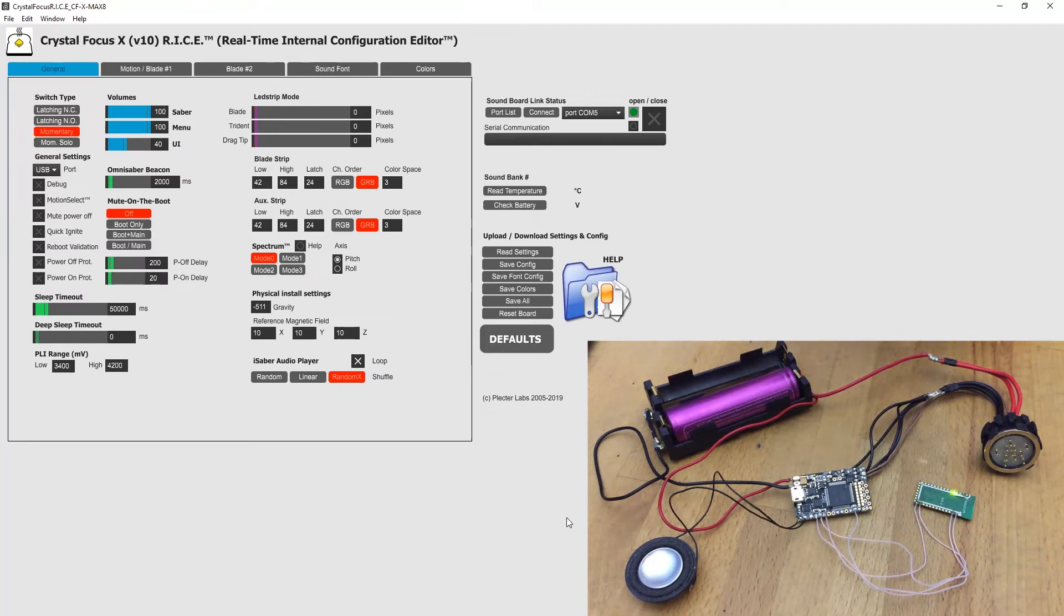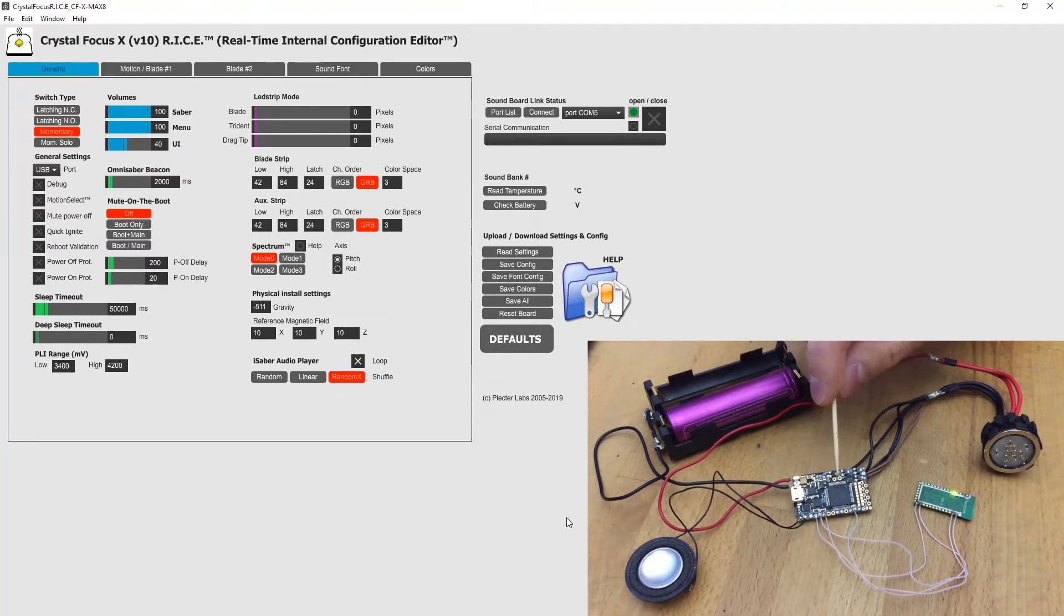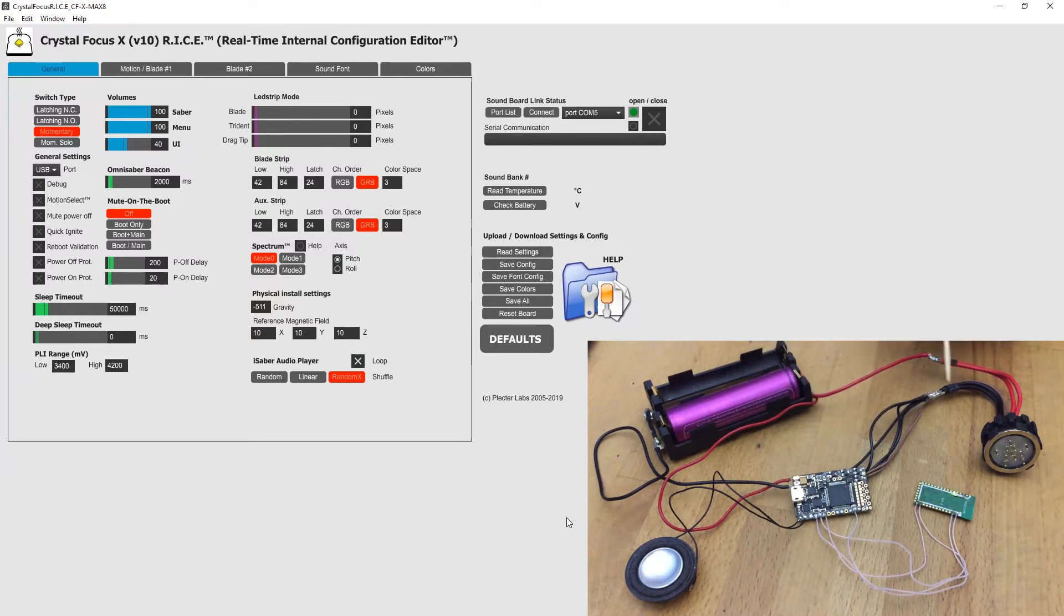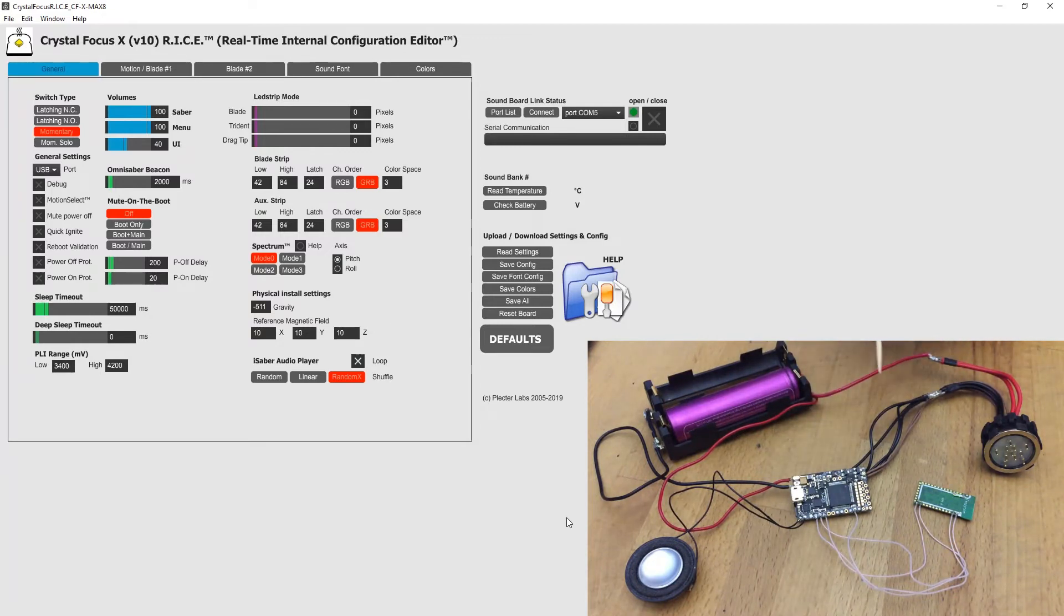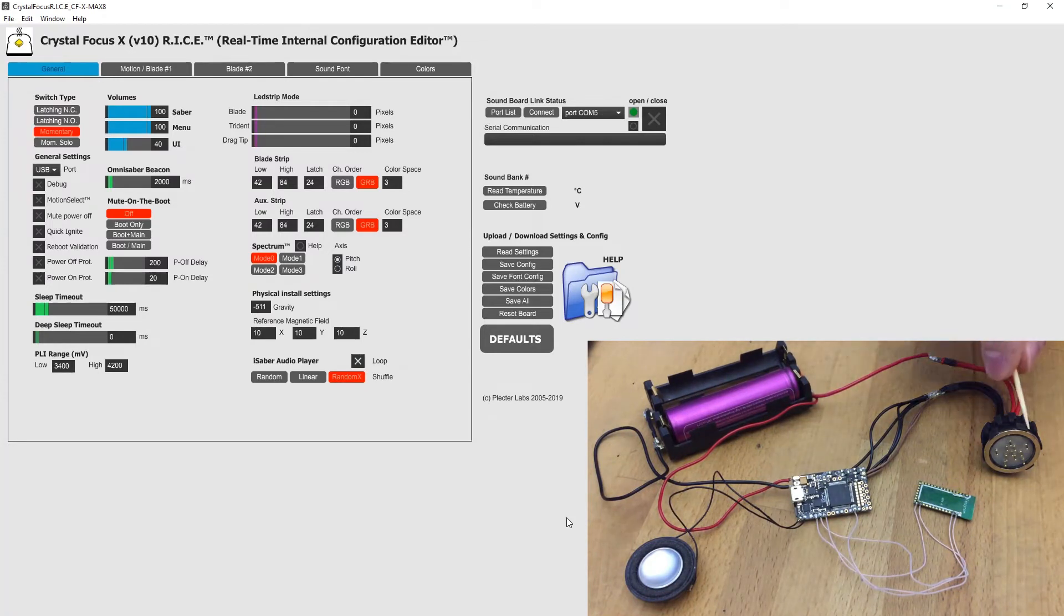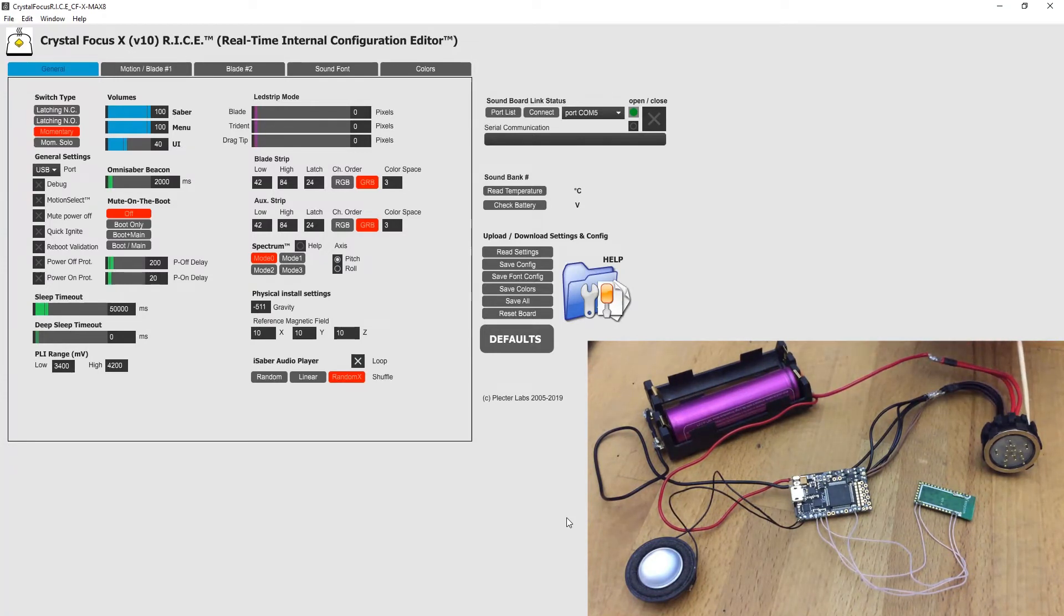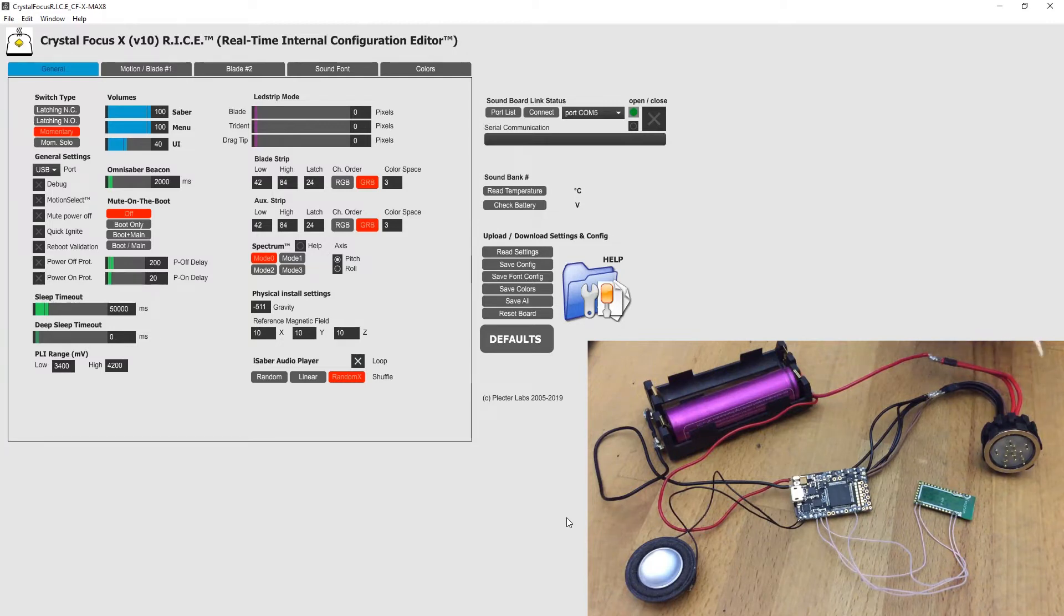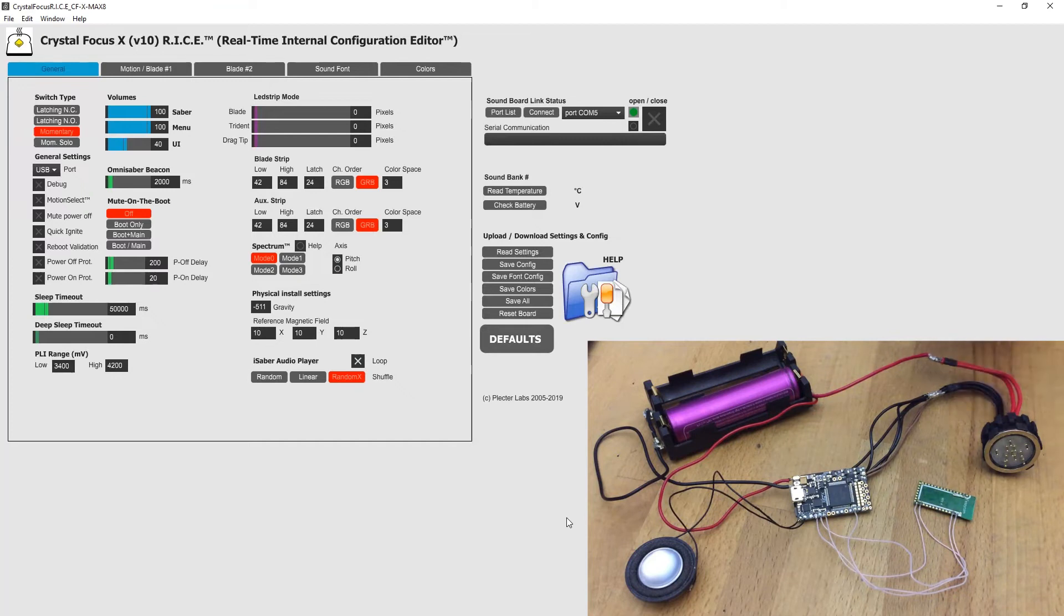Once everything is wired properly, here I have it set to NeoPixel configuration with my NeoPixel Blade connector with onboard 5 pixels. You can order it through link below in the description.